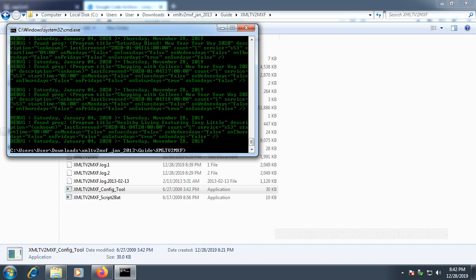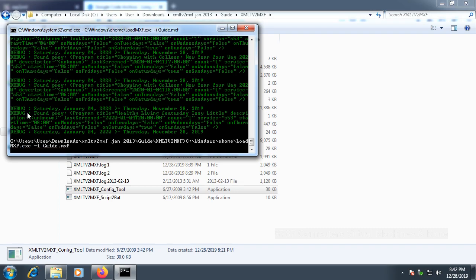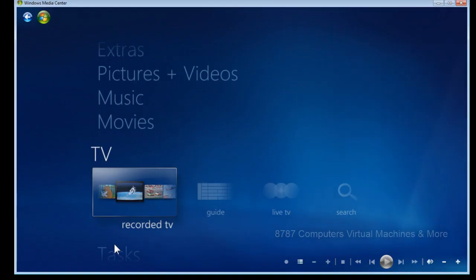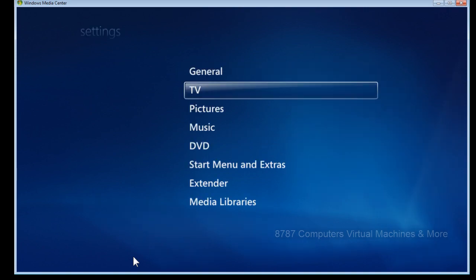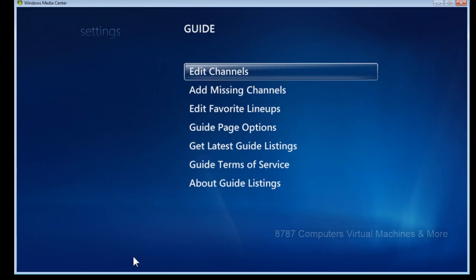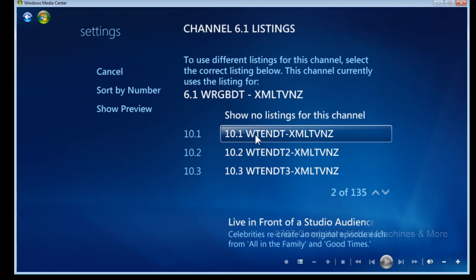Now we're going to run a command that imports the guide into Windows Media Center. Type: C:\Windows\ehome\loadMXF.exe -I guide.MXF — and when it hits 100%, it's done. Then in Windows Media Center, go to Tasks, Settings, TV, Guide, Edit Channels, click on each channel, select Edit Listings, and select the same channel name except with '-XMLTVZ' at the end.